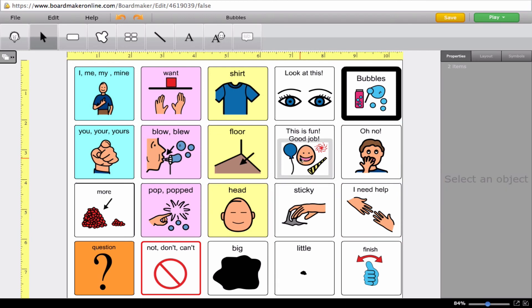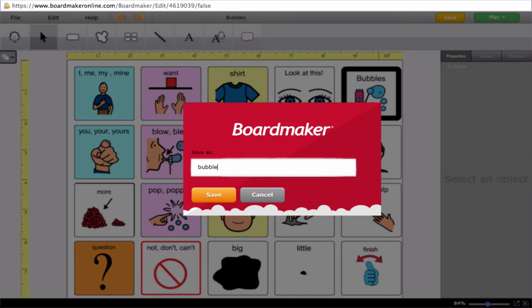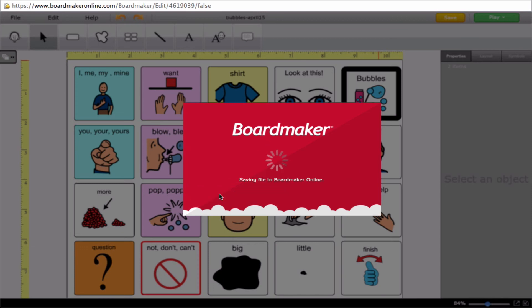I've made a few changes to that board. Now I'll save the page. When I save, it wants to save over the one I have, so it gives it a new name so that the one I downloaded from the community stays as-is, and I save this new edited one separately. I'll end up with two bubbles activities — I'll save one as 'Bubbles' and one with the date on it so we know what it is. It quickly saves the page and the changes I've made to it.